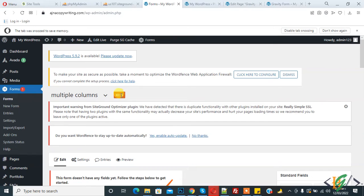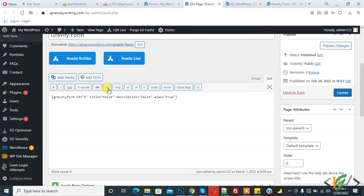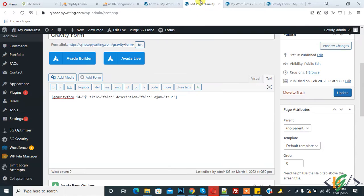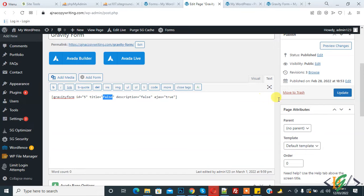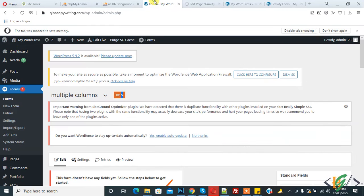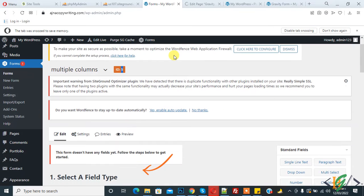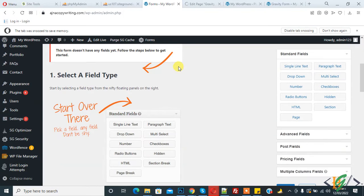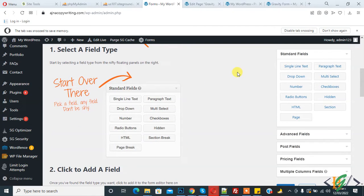This is our form ID. First, this is our shortcode for Gravity Forms. Replace the ID here with 5, so our form ID is 5. If you want to show the title, write 'true,' and also for description. Click on Update. Now we're creating the form.